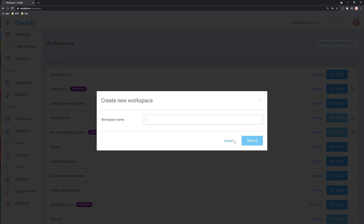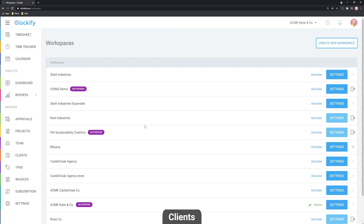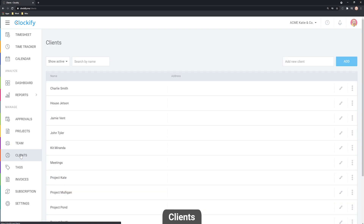Once you've set up your team and workspace, the next step is to set up a client. Only owners and admins can see the client's page, but if the owner or admin sets who can create projects and clients to 'Everyone' in workspace settings, regular users will be able to create clients when creating a new project. If you're the owner or admin, go to the clients page, enter the client's name in the Add New Client field, and click to create.